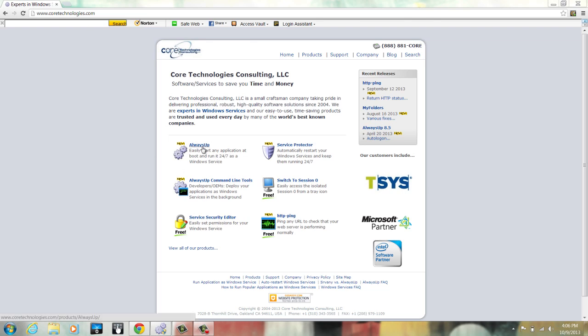The next thing you want to download and install is VM Player. You can get that by a Google search of VM Player. Make note of where it installs, as you'll need it later.